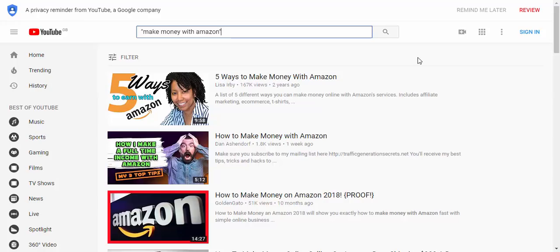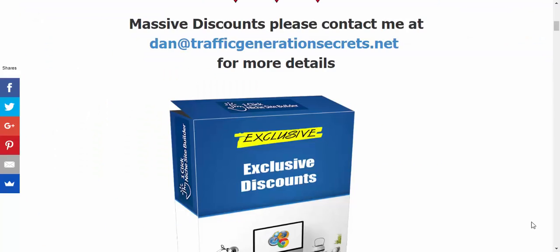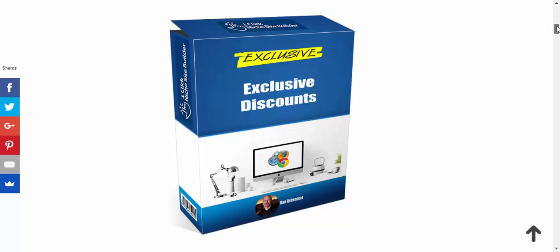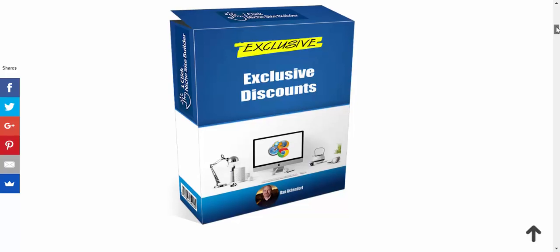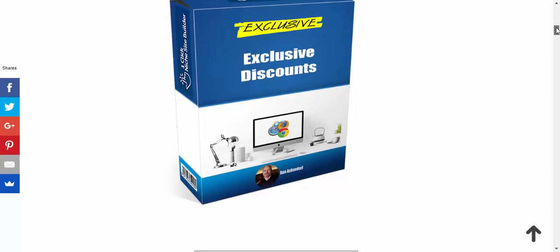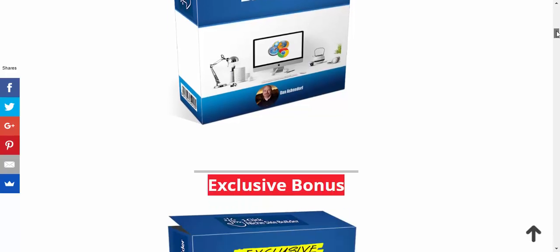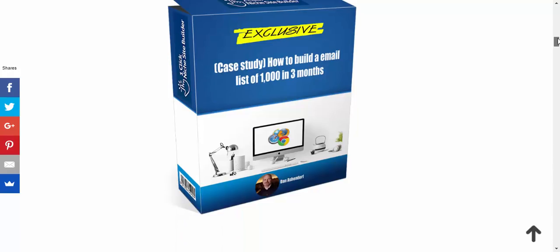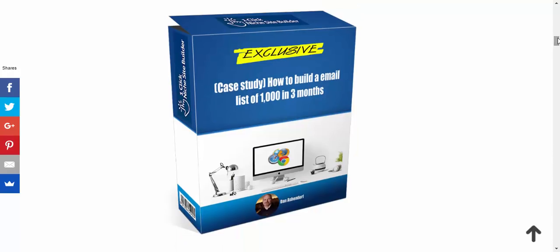Right, so now that we know how this works, let's have a look at my exclusive bonuses. Starting with discounts, you won't get this anywhere else. There aren't any coupons or anything like this so you need to be writing to me at this address and I will send you the details. It depends on which OTO you're going to be going for. You are going to be getting some tasty discounts. And then we have a little case study of how to build an email list of a thousand subscribers in three months.